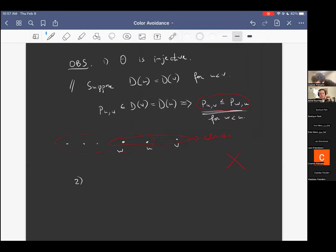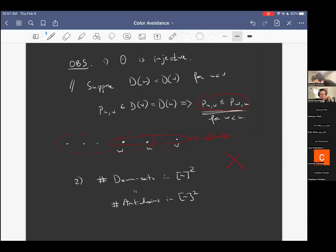You are done because the number of downsets in the box [n]^2 equals the number of antichains in the box, which equals the central binomial coefficient. This is a very satisfying explanation for why this binomial coefficient appears in the cup-cap argument and also for the Moshkovitz-Shapira function — it's really coming from the number of downsets or antichains in the standard box, also equal to the number of integer partitions fitting in that box.